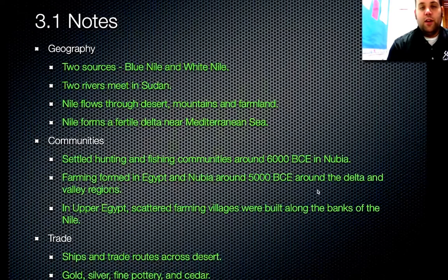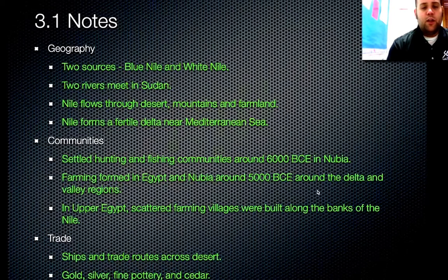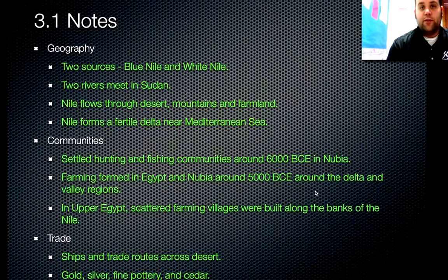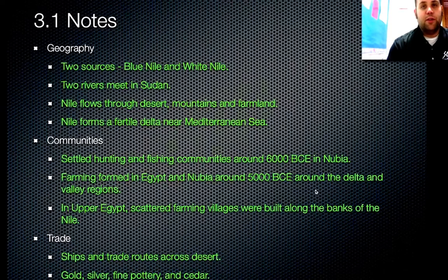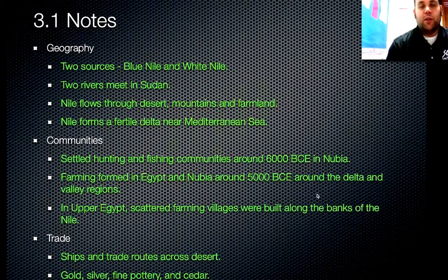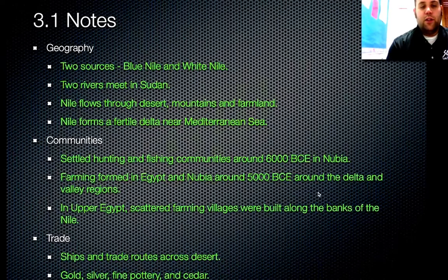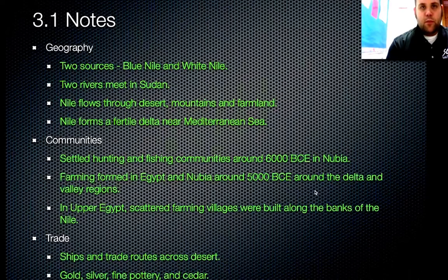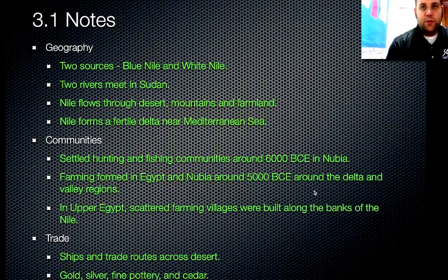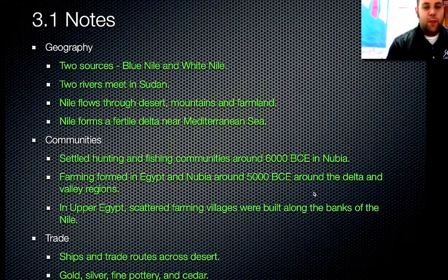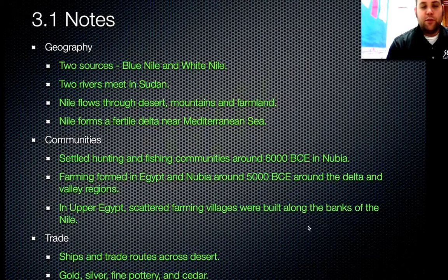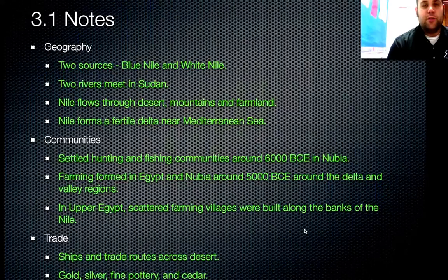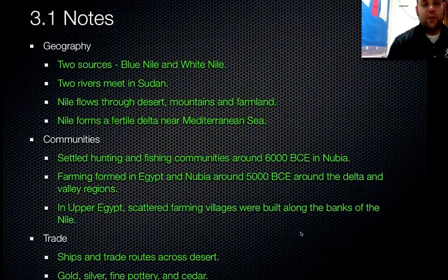Our last category is trade. Ships could go up and down the Nile because it was wide enough and deep enough. There were also different trade routes that intersected along the Nile that would go into the main towns and cut across to get goods from other places. Some of the things that were traded included gold, silver, fine pottery, and cedar from the Phoenicians.